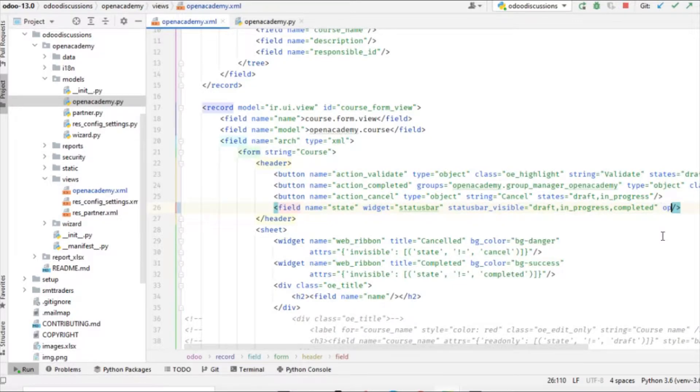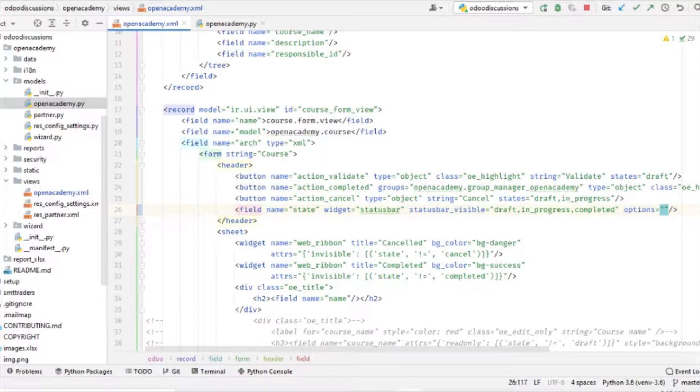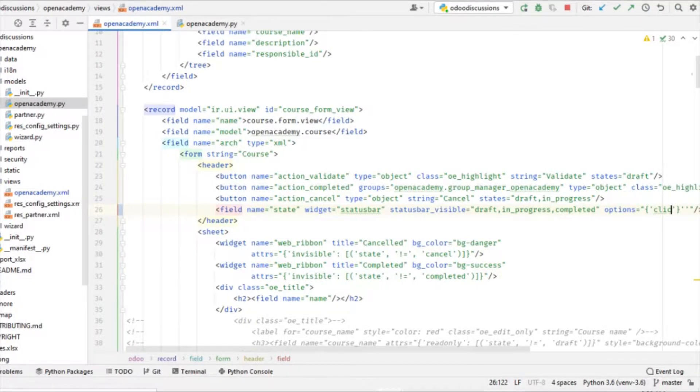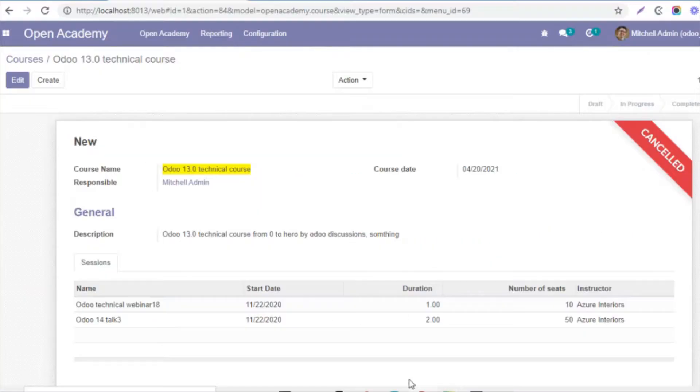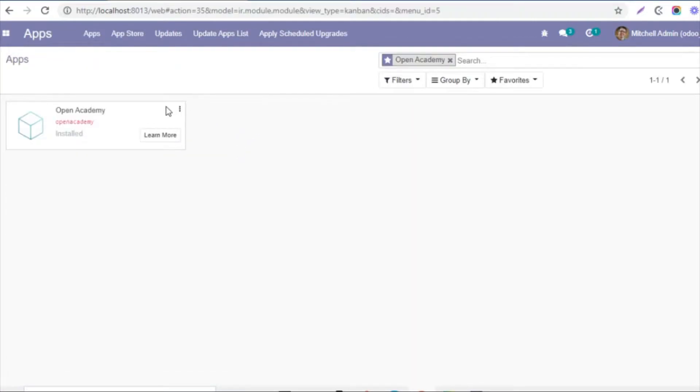So let me add here the code for options equals brackets and then single quote, and then eight clickable should be one. So let me upgrade the module and then we will see the change that we want to add.